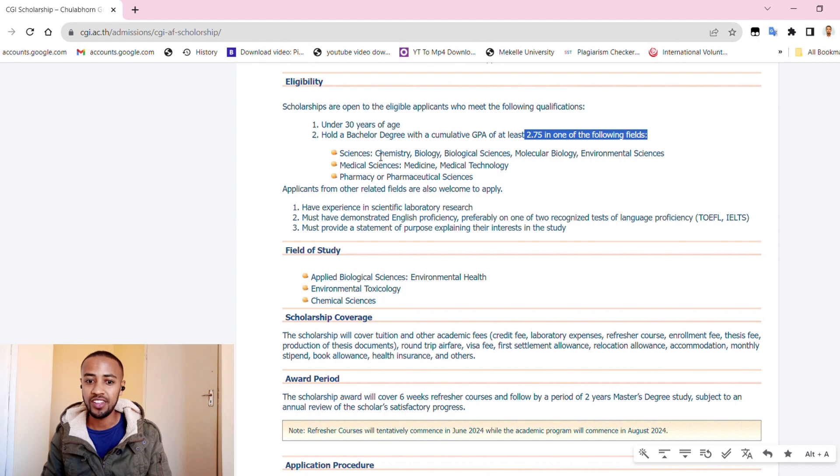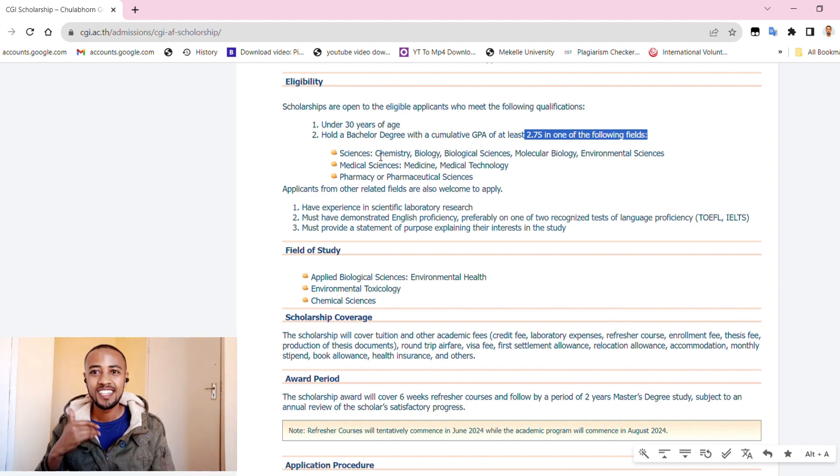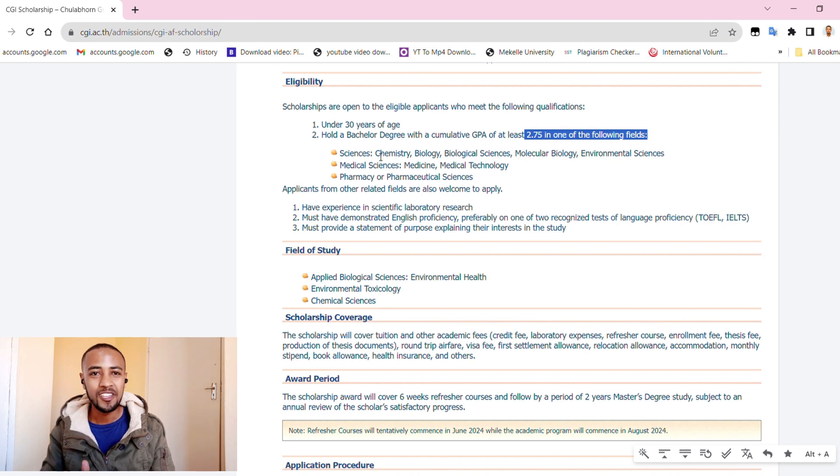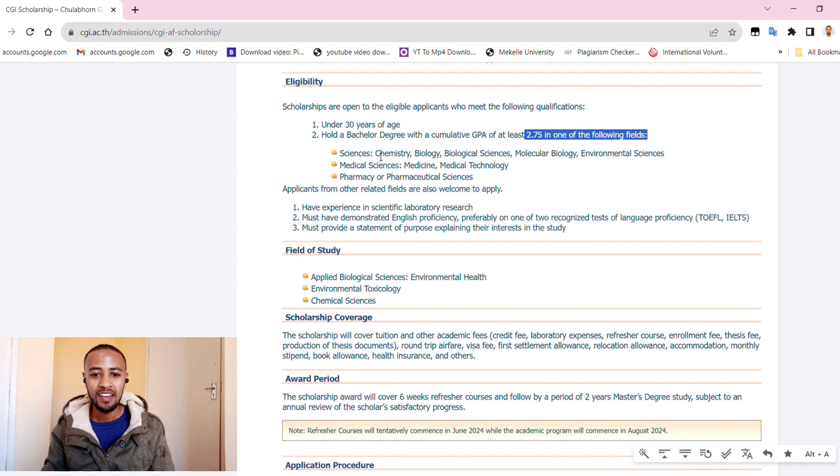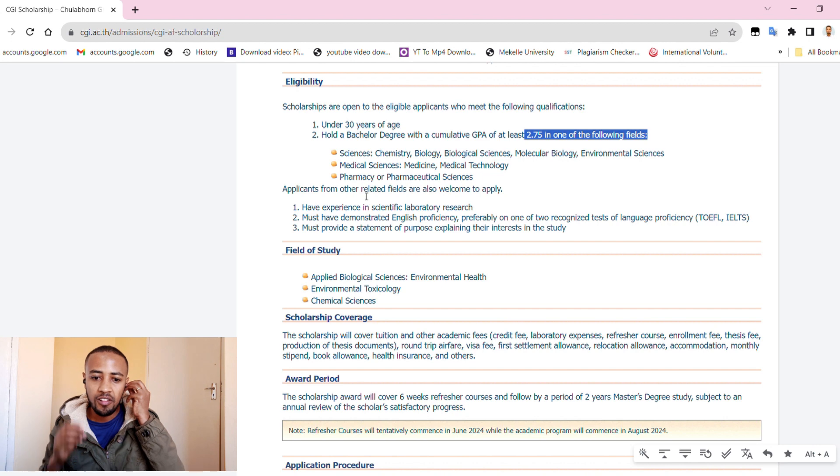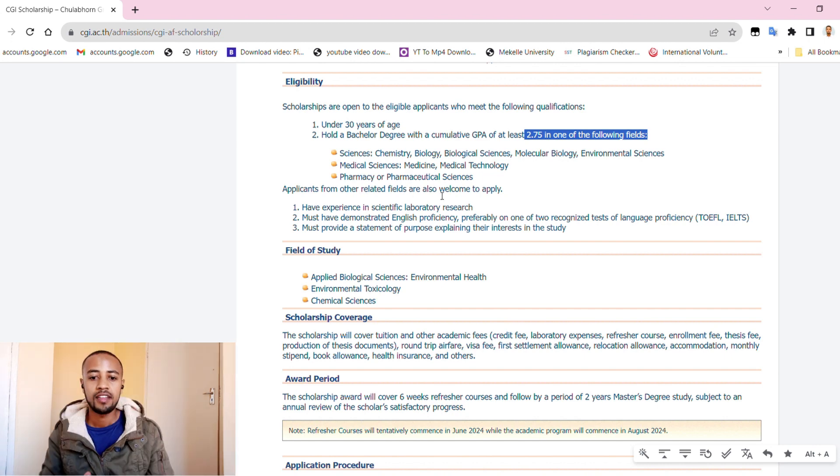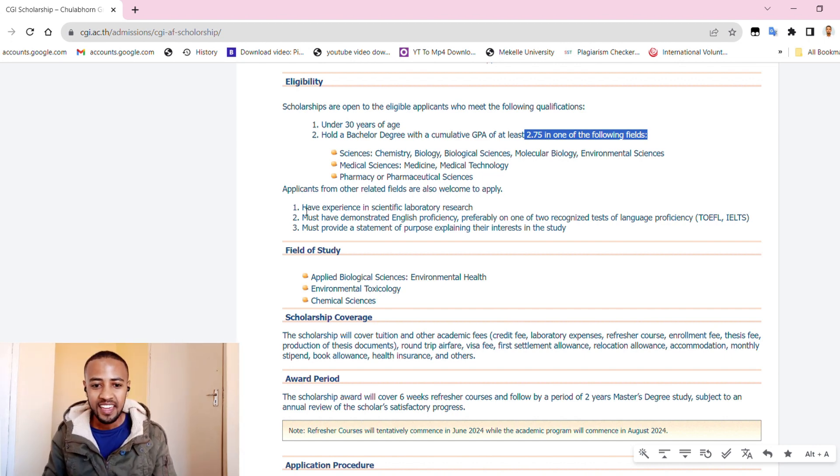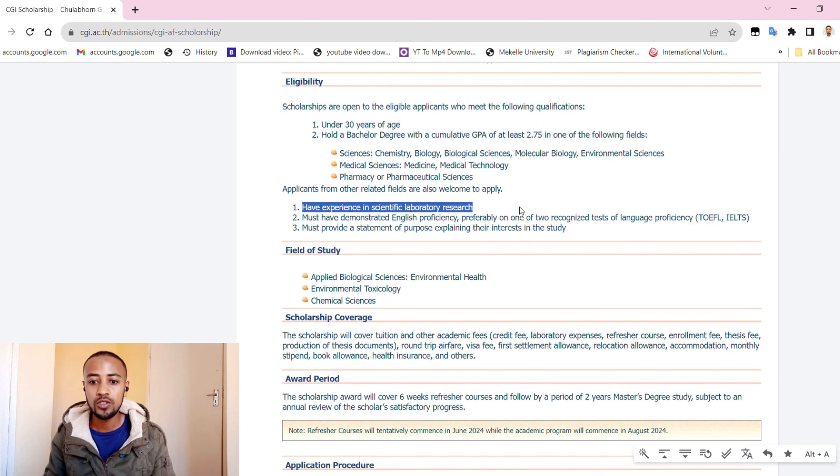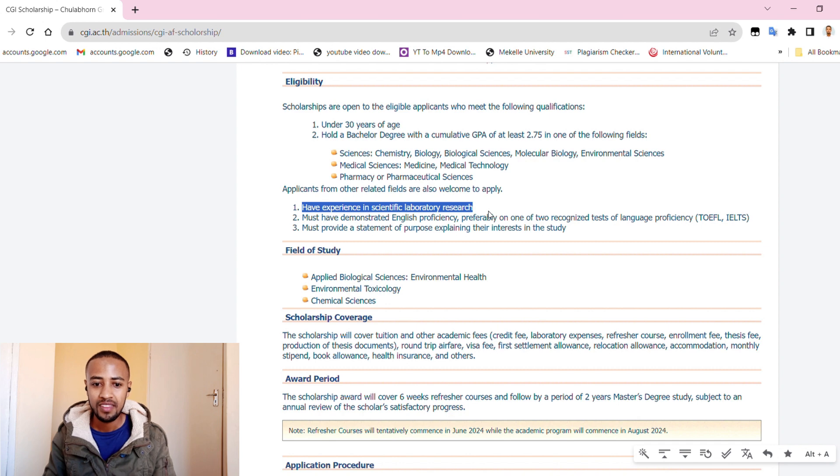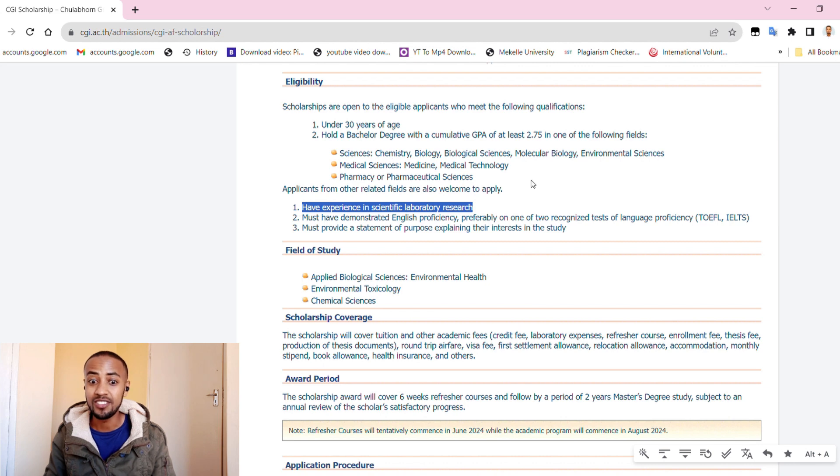Chemistry, biology, biological science, molecular biology, environmental science, and medical sciences such as medicine, medical technology, pharmacy, pharmaceutical science. Applicants from relative fields are also welcome to apply. Have experience in scientific laboratory research.